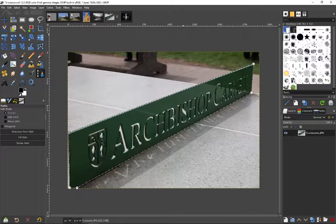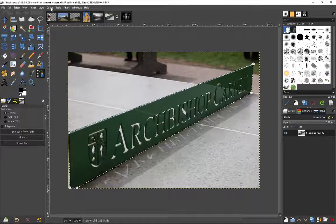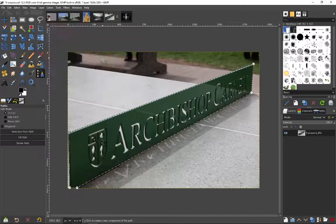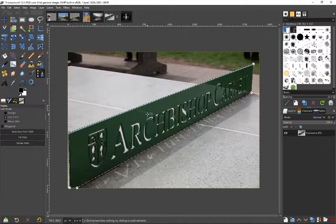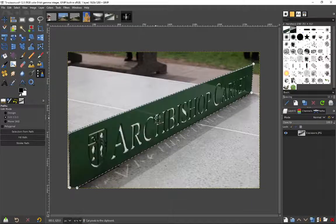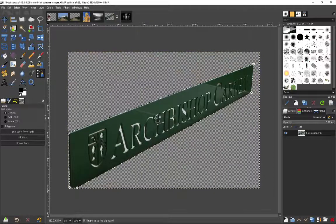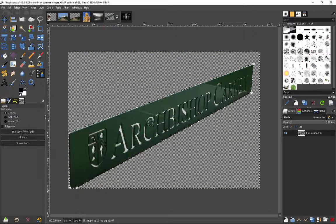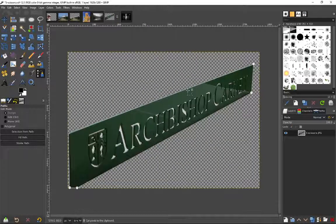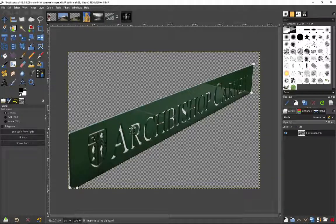And if I were to go layer transparency, add alpha channel and hit control X, that's gone. Or I could invert that selection, hit control X and everything else is gone. Control shift A to deselect. And I've got that thing isolated. It's very easy.